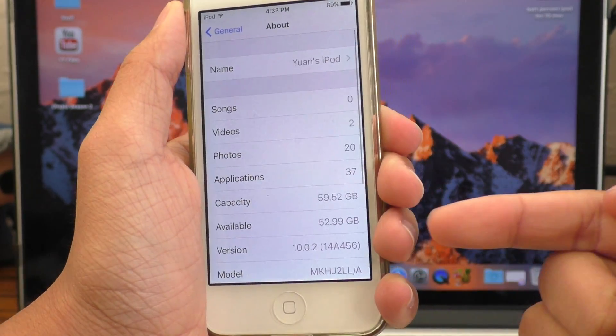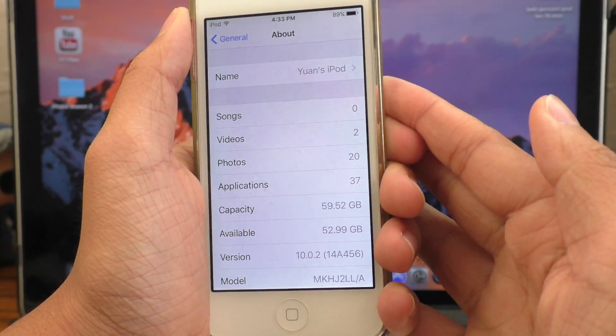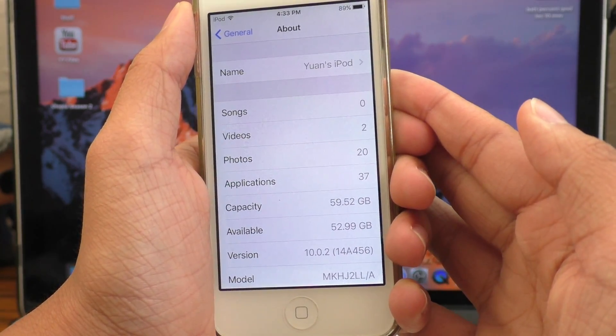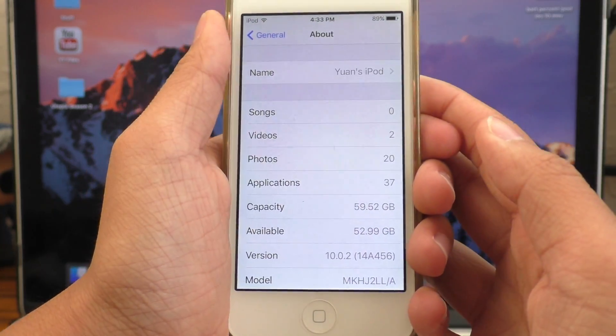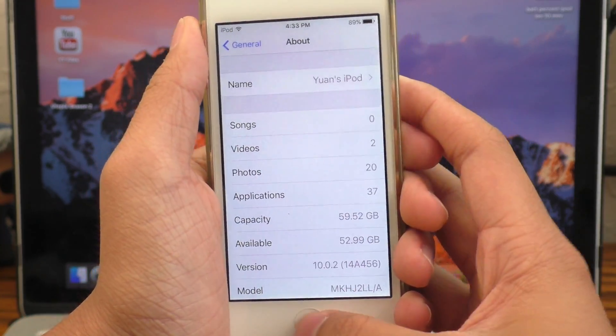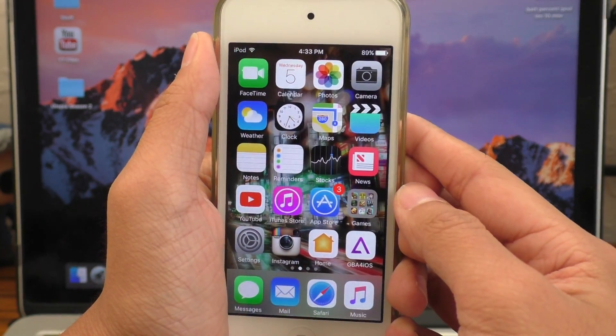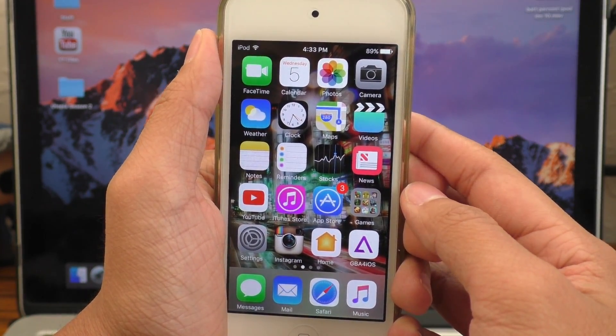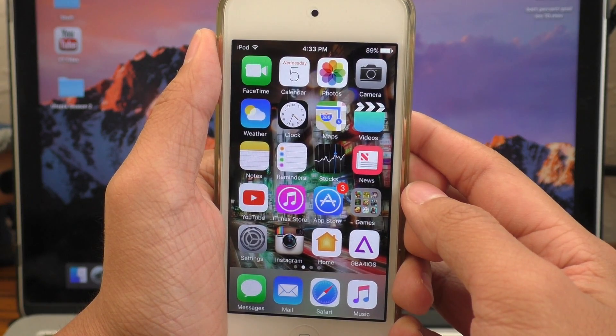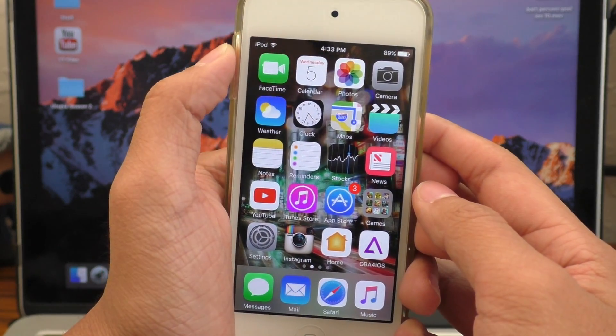But it doesn't matter which iPod Touch you have, as long as there is battery percentage on it and you want to remove it, this video will work for you. So without further ado, let's go ahead and jump right in.